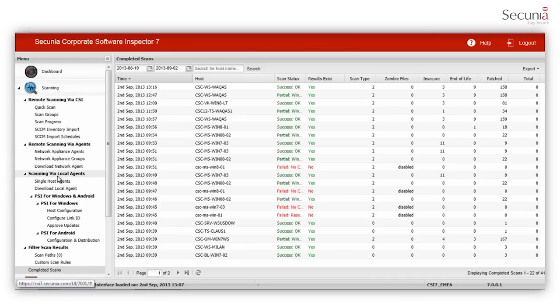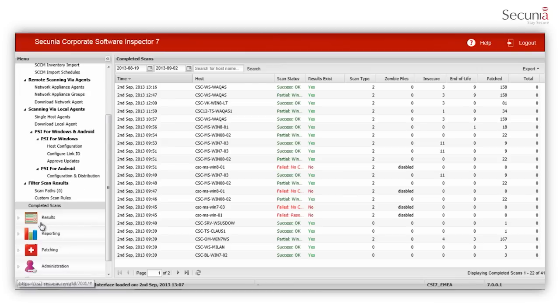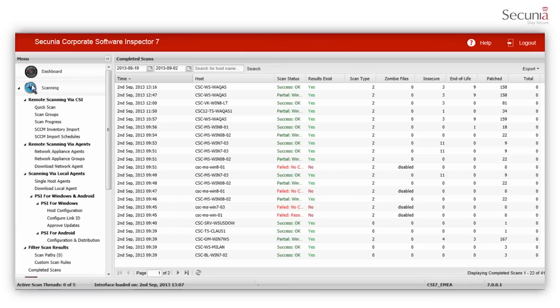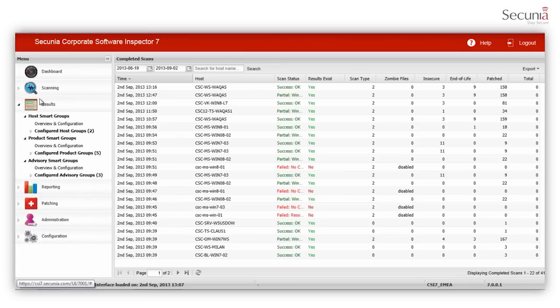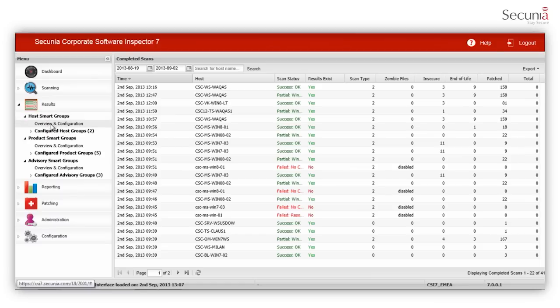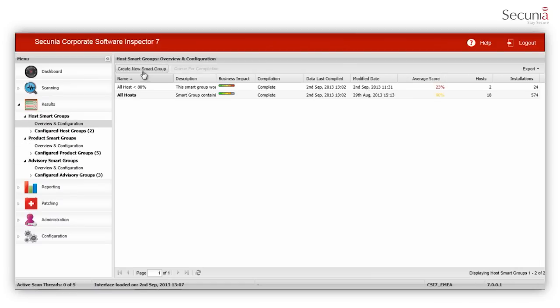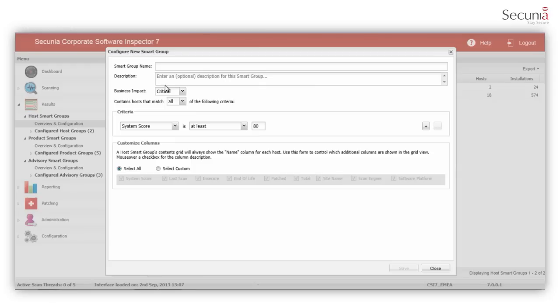Now you can view your scan results by the holistic approach of smart groups. Smart groups are further divided into host, program and advisory based groups. Each type has its own set of attributes which provides flexibility and customization in reporting results and alerts.